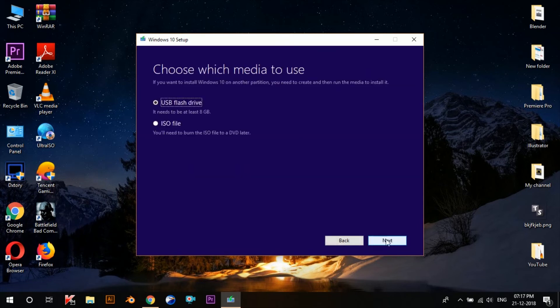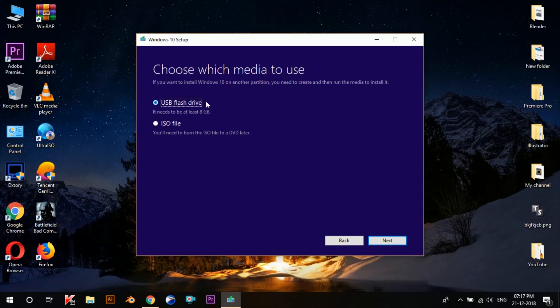So once we click Next, it provides us with two options. Using the first one, we can directly create a bootable pen drive using which we can install Windows on any device. But there's a problem—if you select this option, your pen drive will convert into a bootable pen drive.